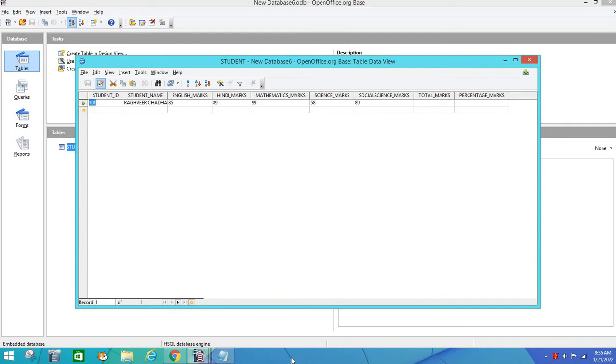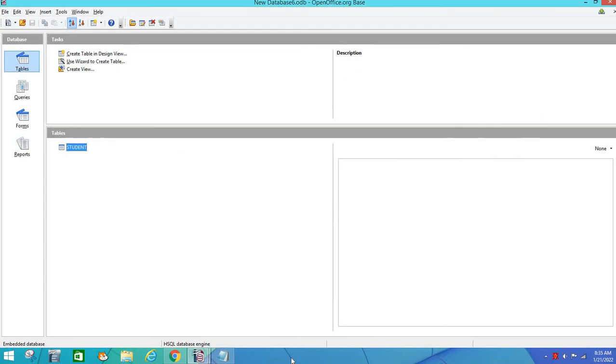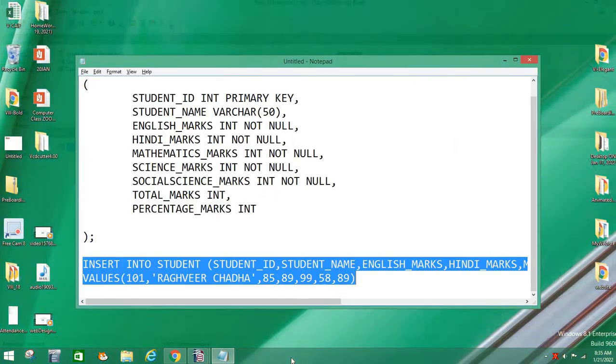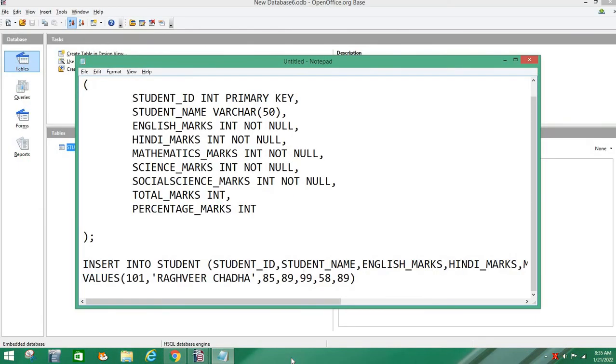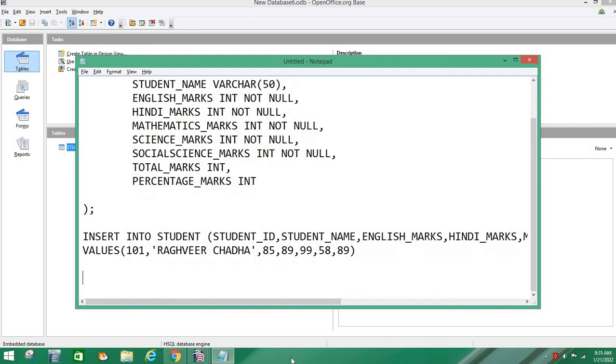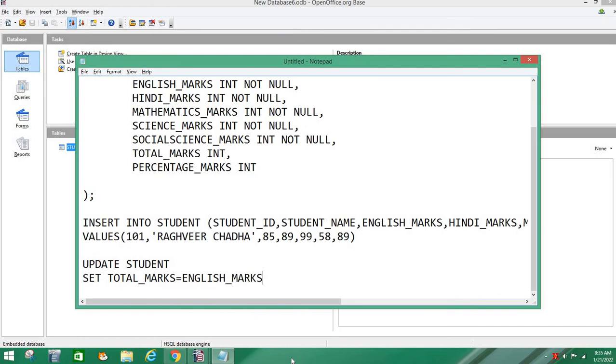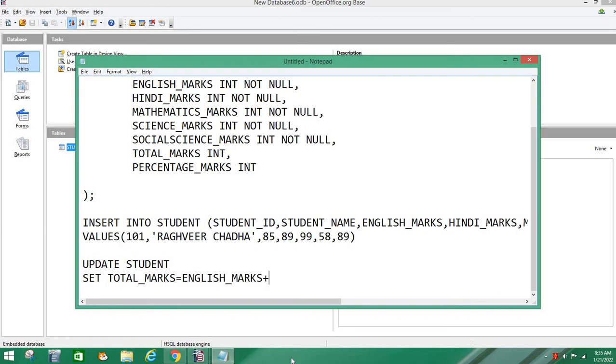Now we are going to update. Let us write UPDATE, table name STUDENT, then SET TOTAL_MARKS. We are going to update which we will add to ENGLISH_MARKS. We will add the different subject marks together. We will copy it, copy it, paste it.